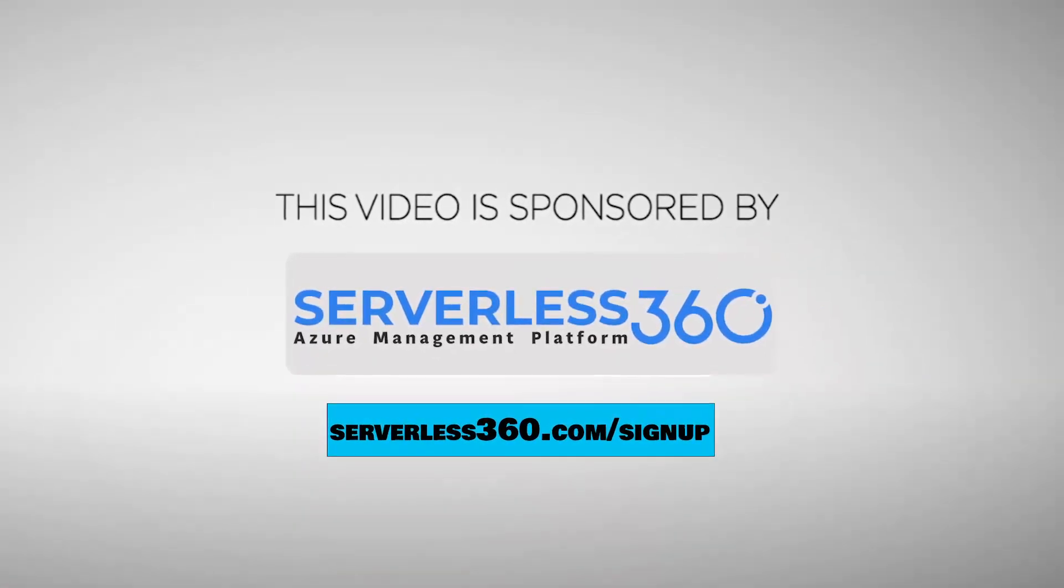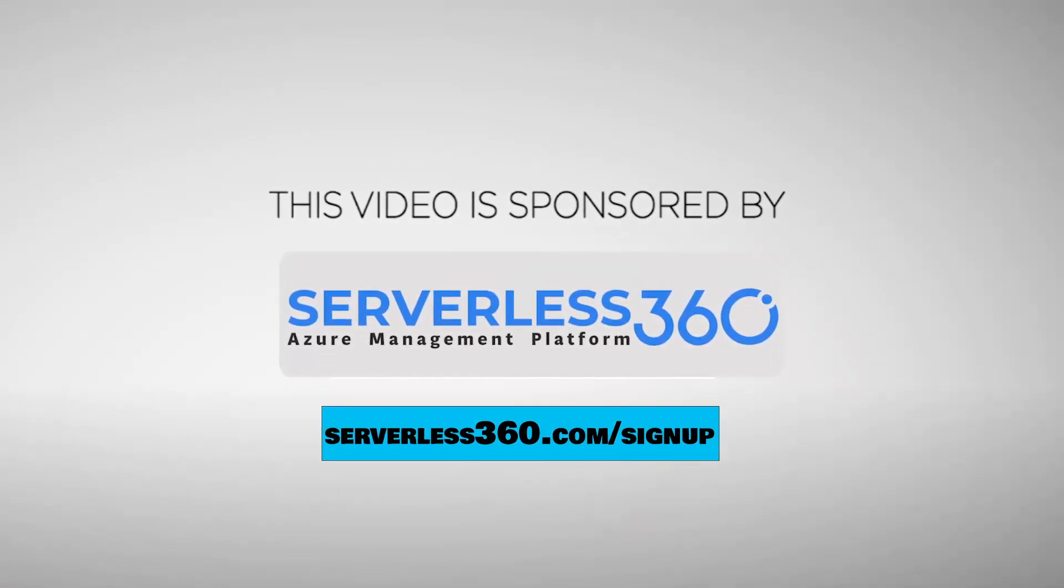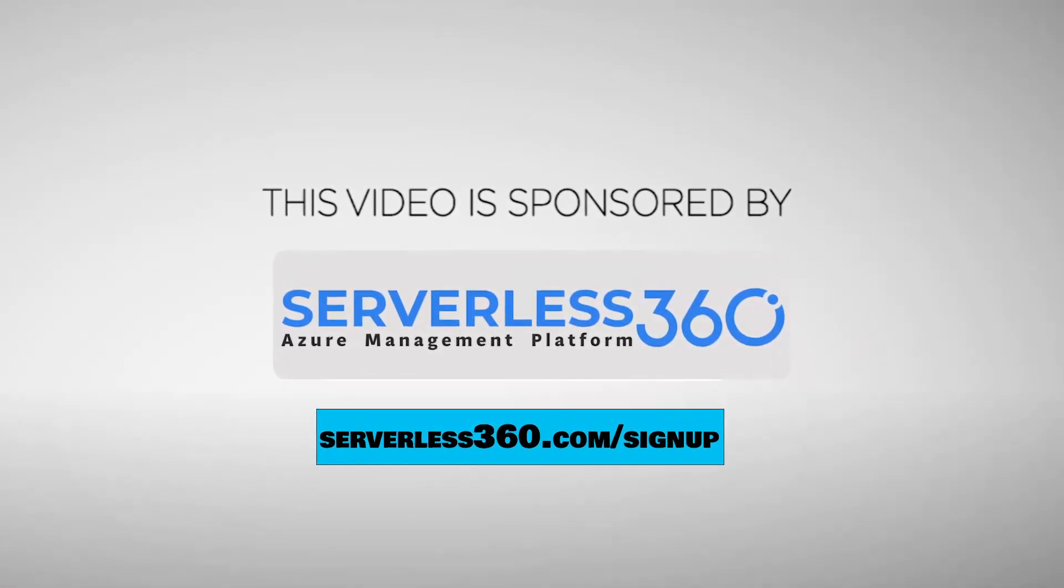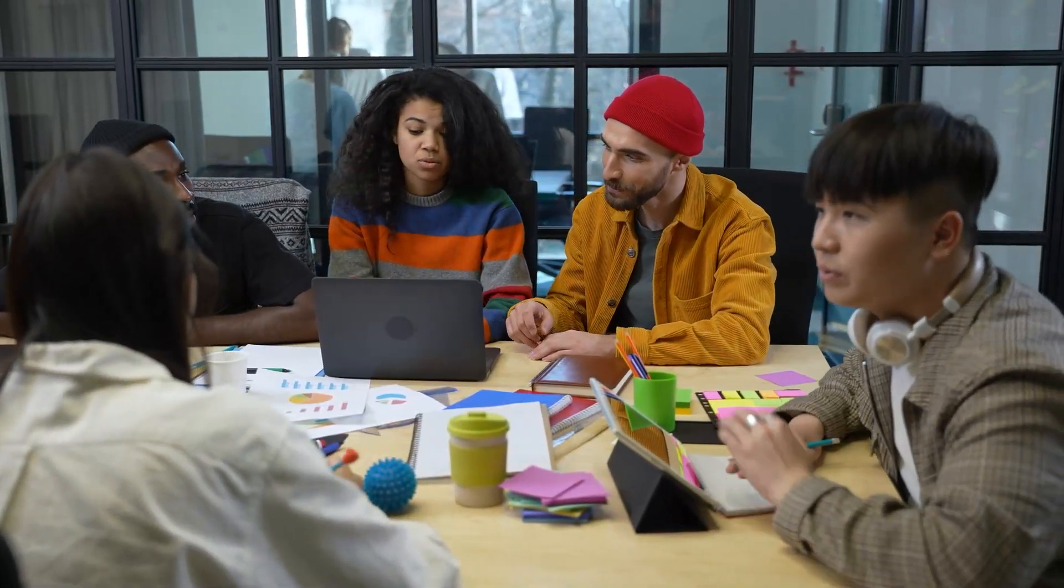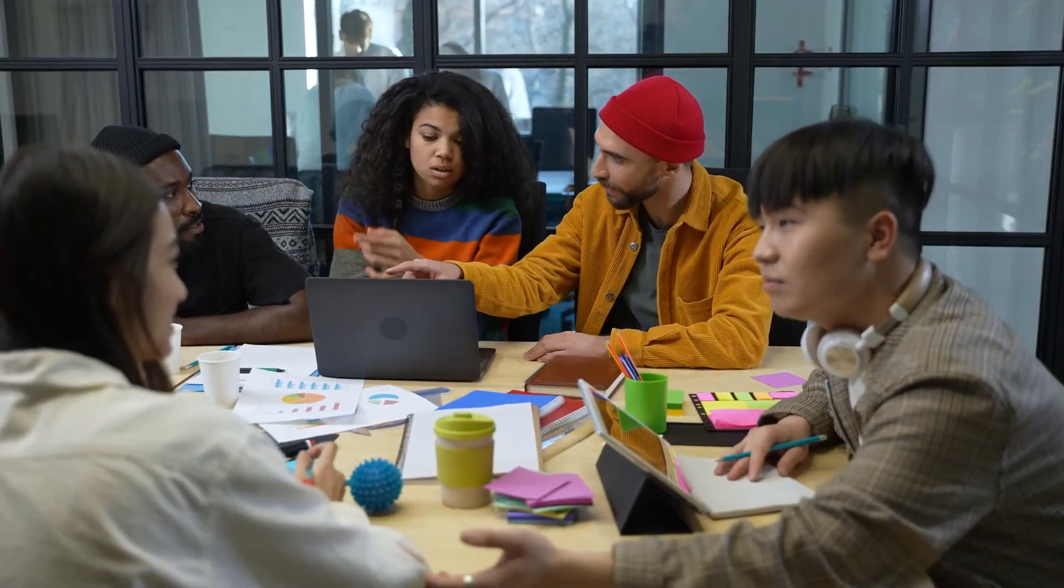This video is sponsored by Serverless 360. More about them at the end. What if I told you that the problem isn't that you're overworked, but that you're working too hard on the wrong things? And there's one thing that you're doing every day that makes you work two or three times harder than you should be.